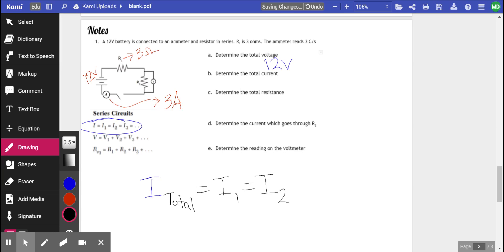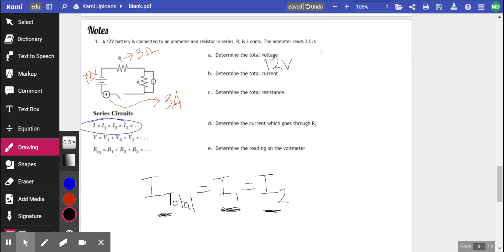So, in series, the current that goes through the first resistor will be equal to the current that goes through the second resistor, which is equal to the total current. The current is the same everywhere because there's no spot for the current to escape or split. The current is not going to be changing. It's a constant number.